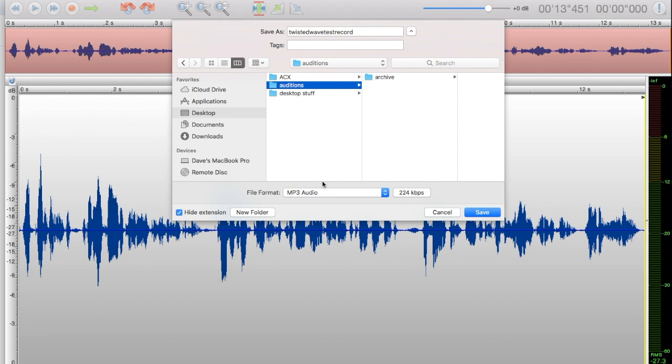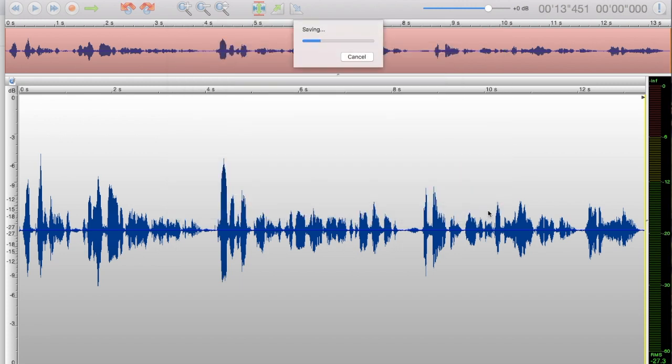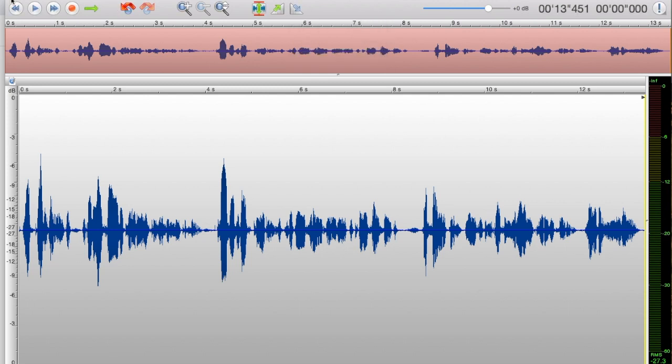We've got this there. It's going to go into—I'm going to save it. It's going to save it into my folder. Now it calls it TwistedWave Record.